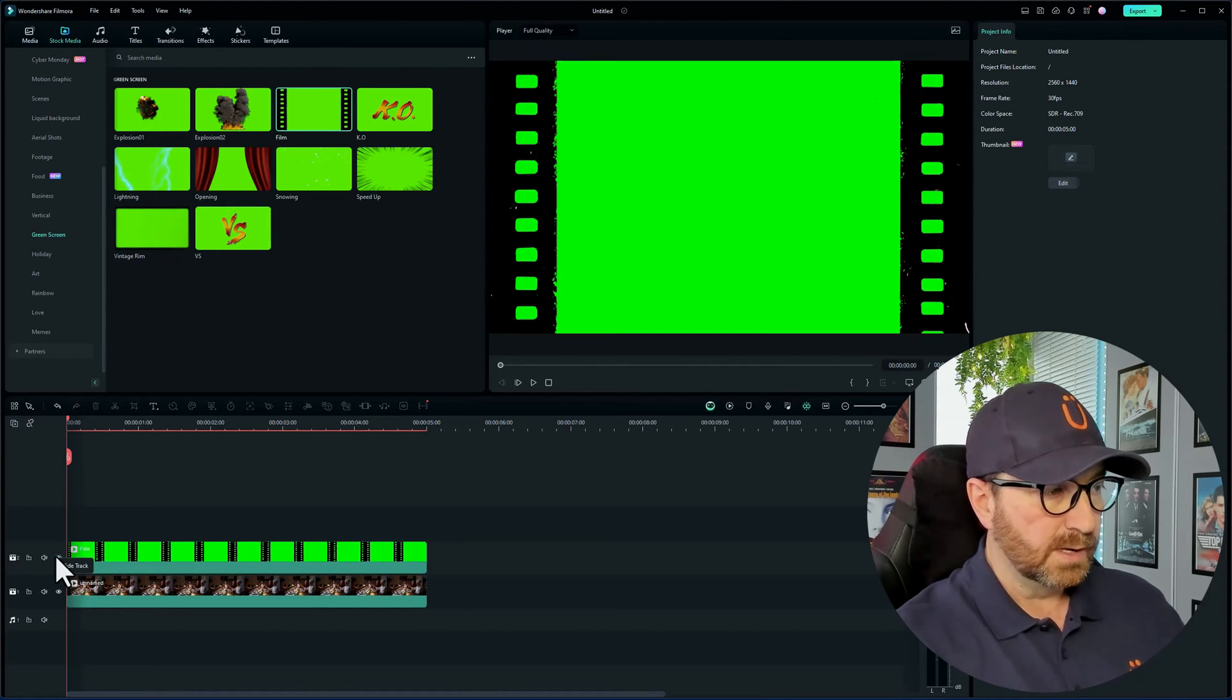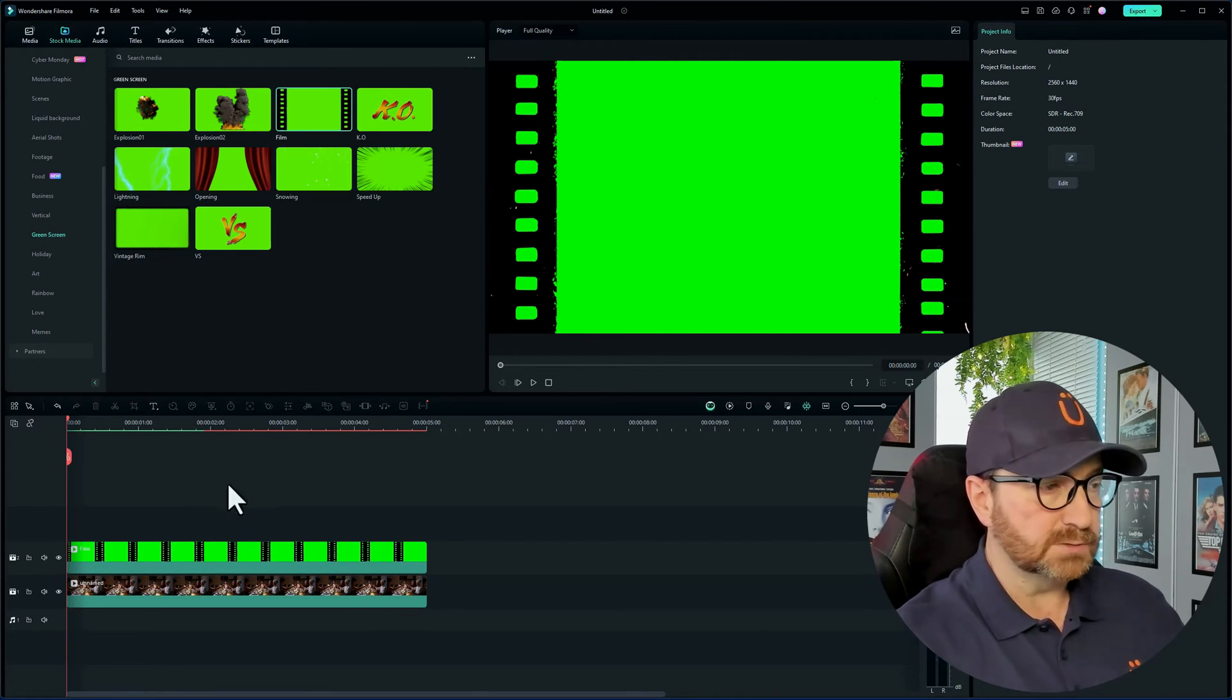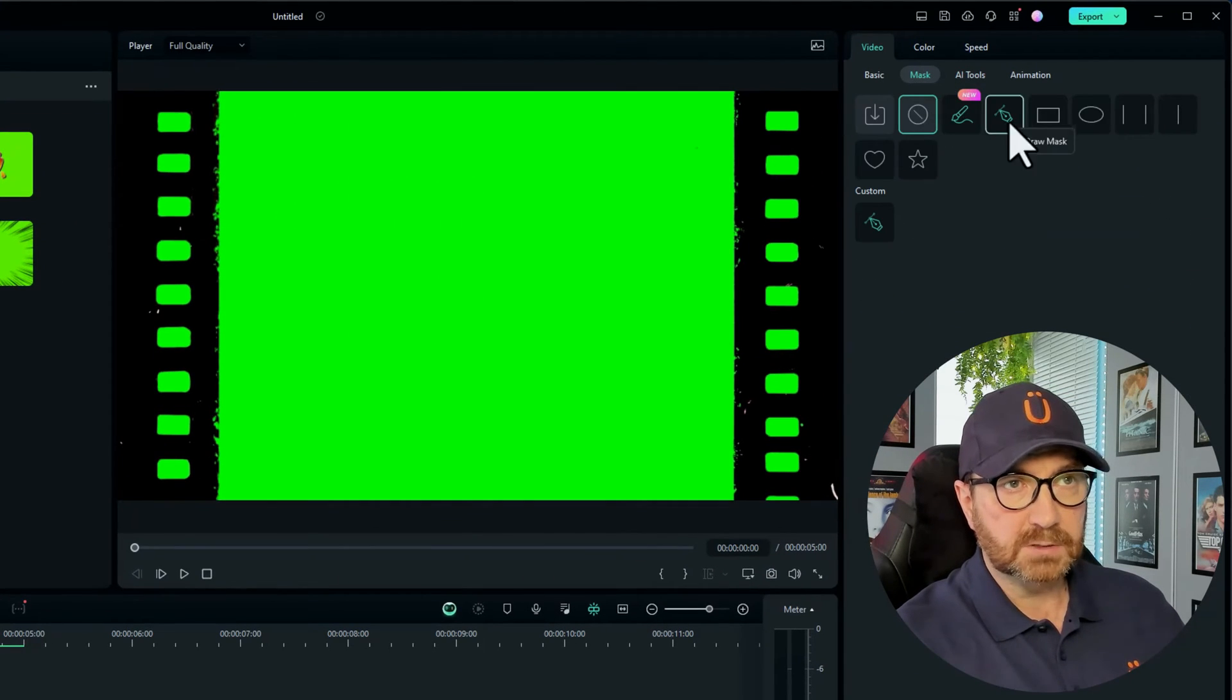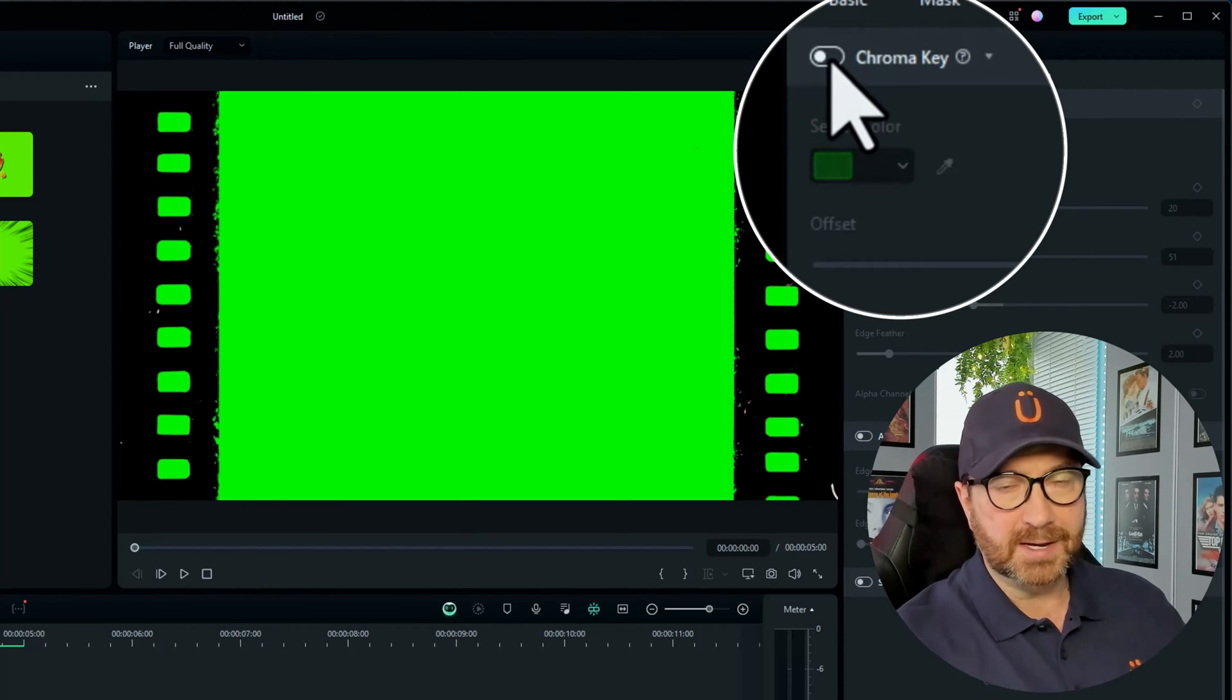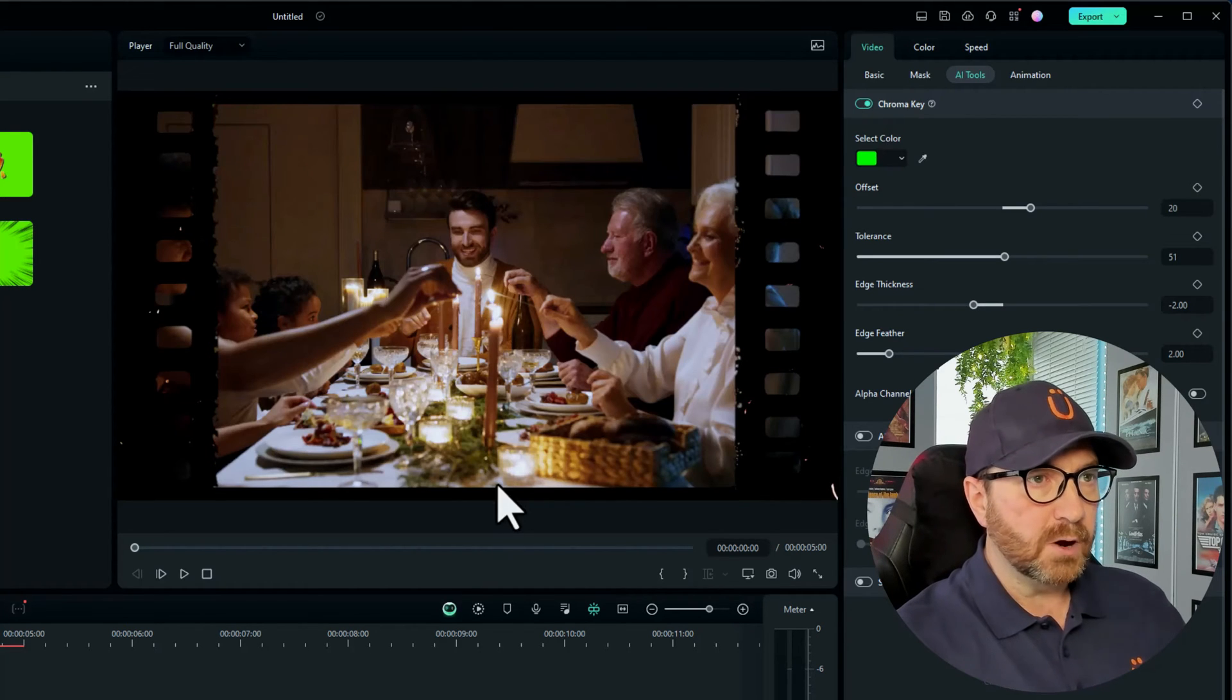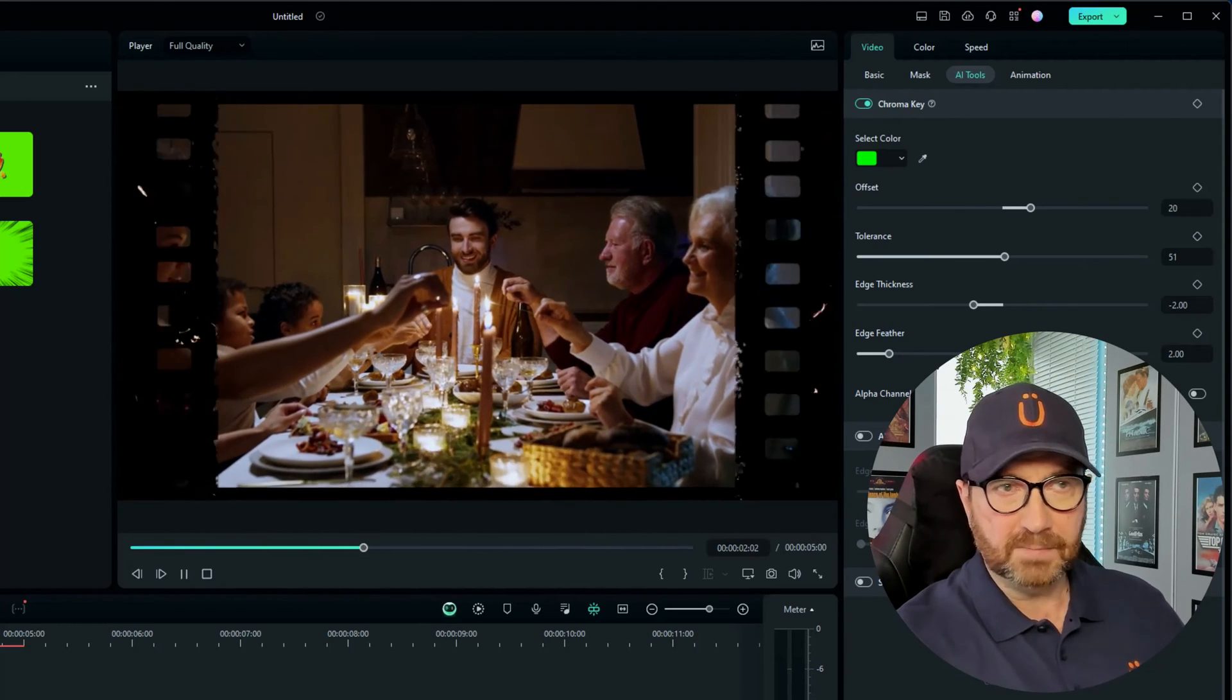You can see we've got the green screen on the top, the video underneath. What we want to do is be able to see the video behind where this green is. So we click on the green screen piece of footage, go to AI tools, not mask, and then we click on chroma key. This will activate straight away because it's the correct color green. You can see right through that now, like a lovely little bit of footage of a piece of film.